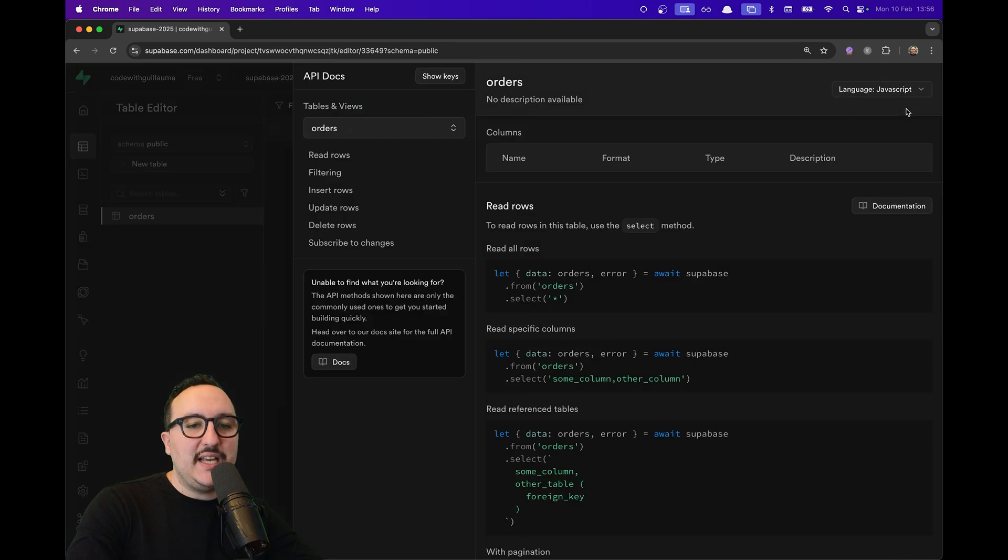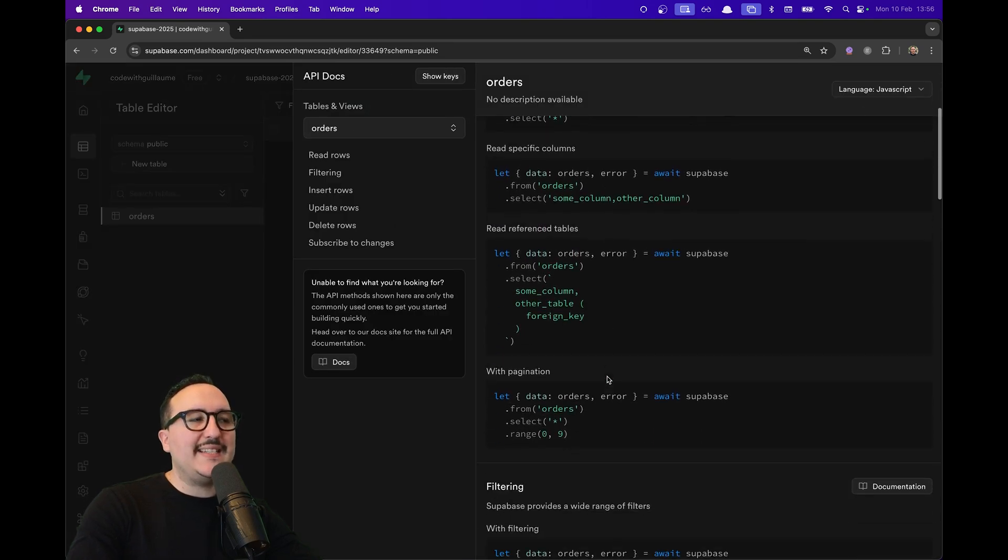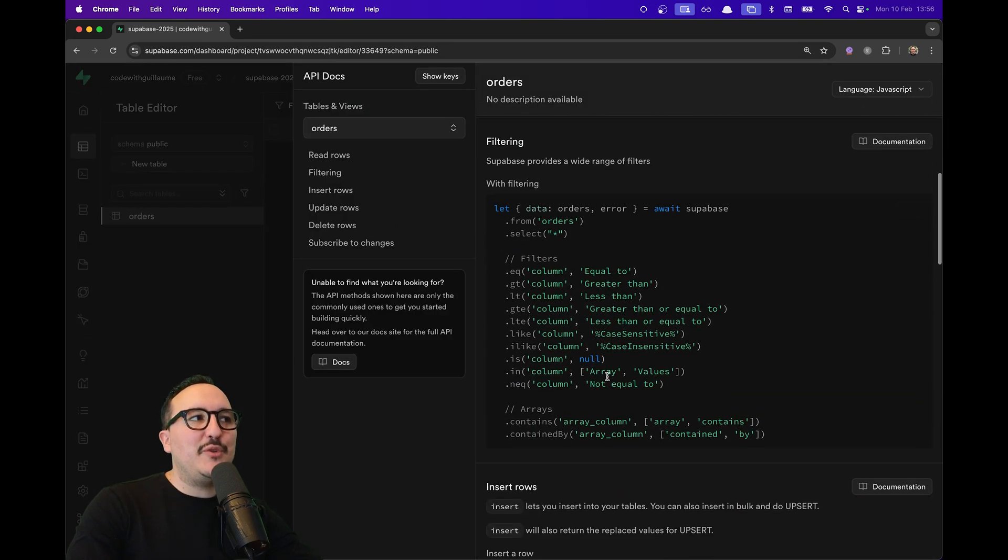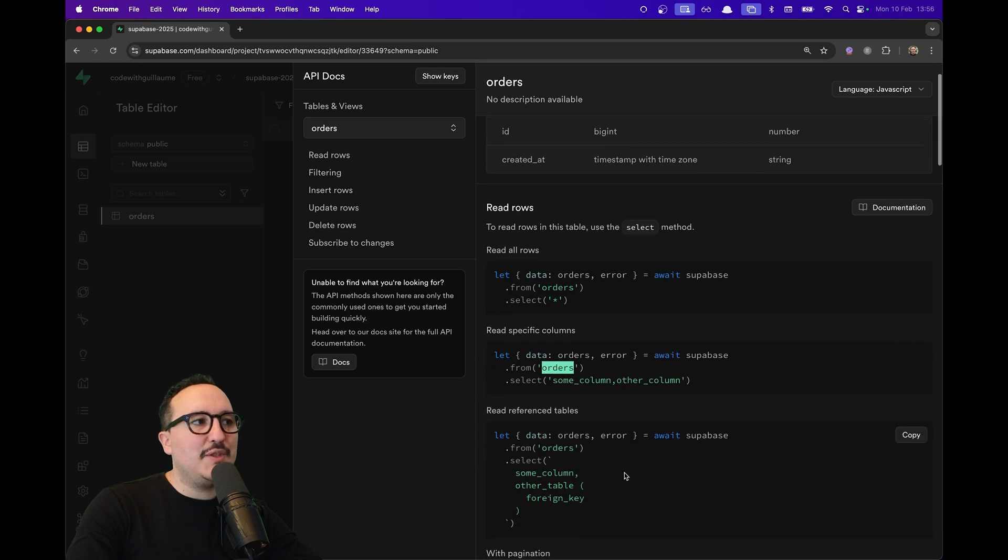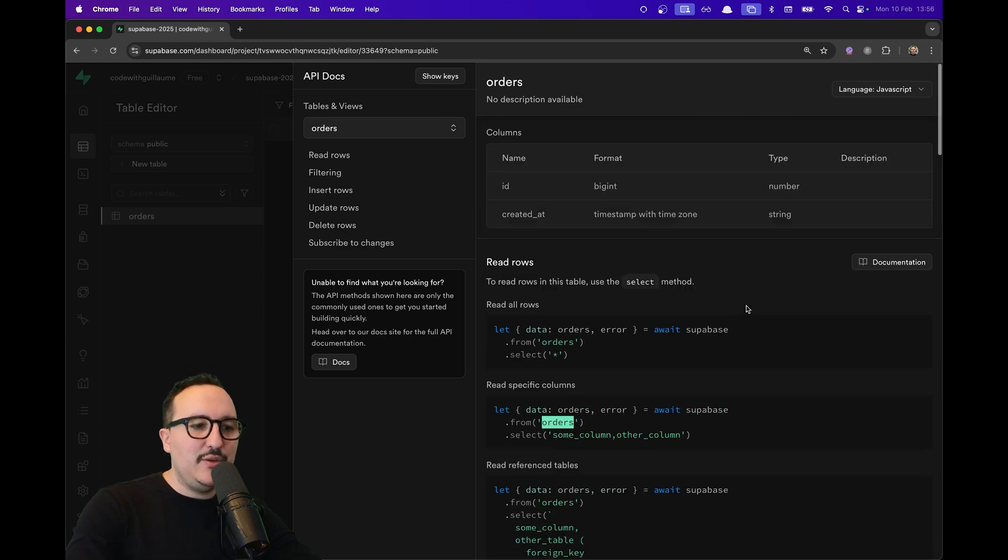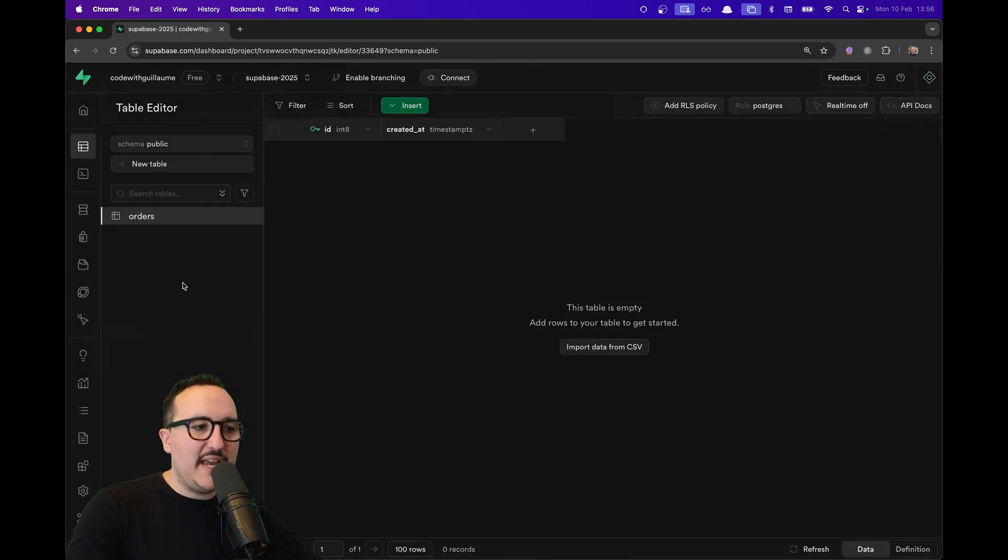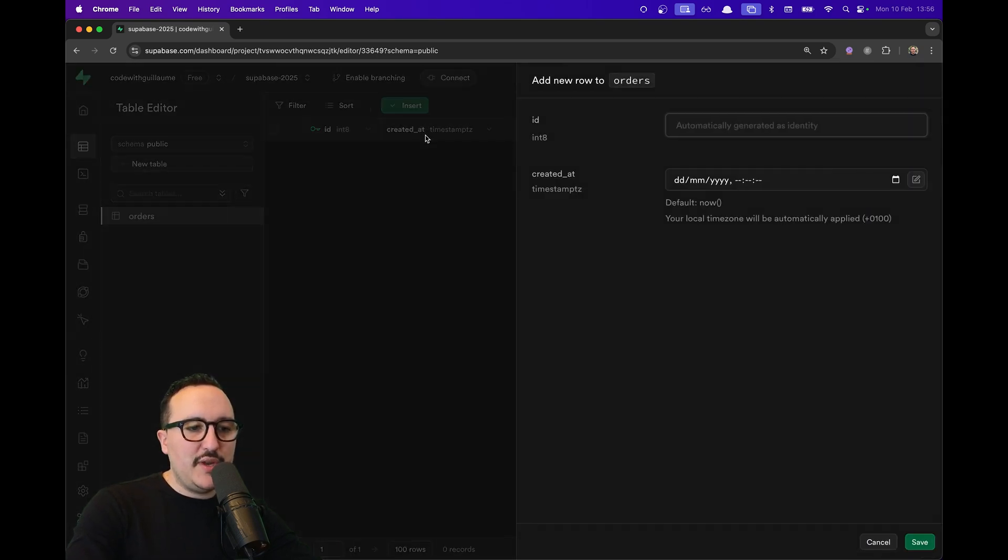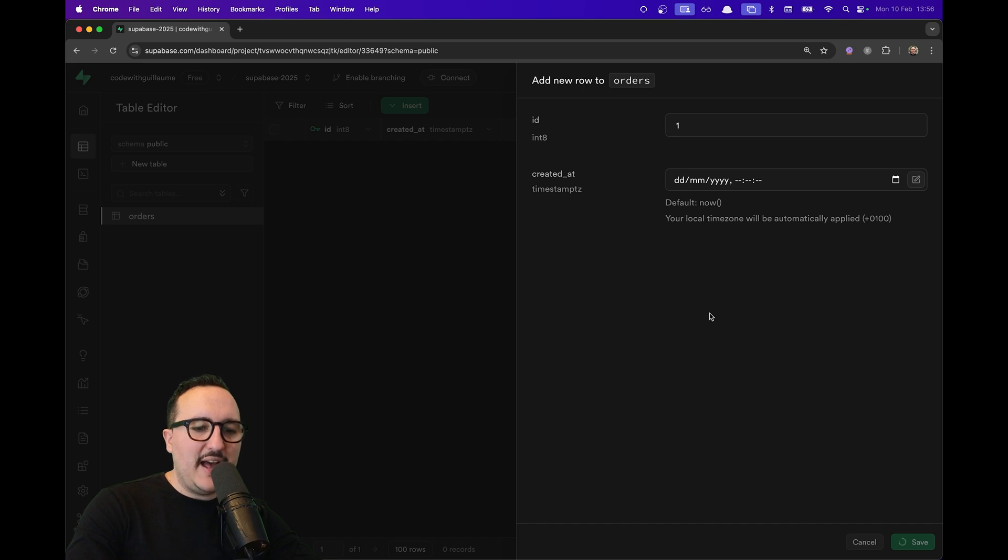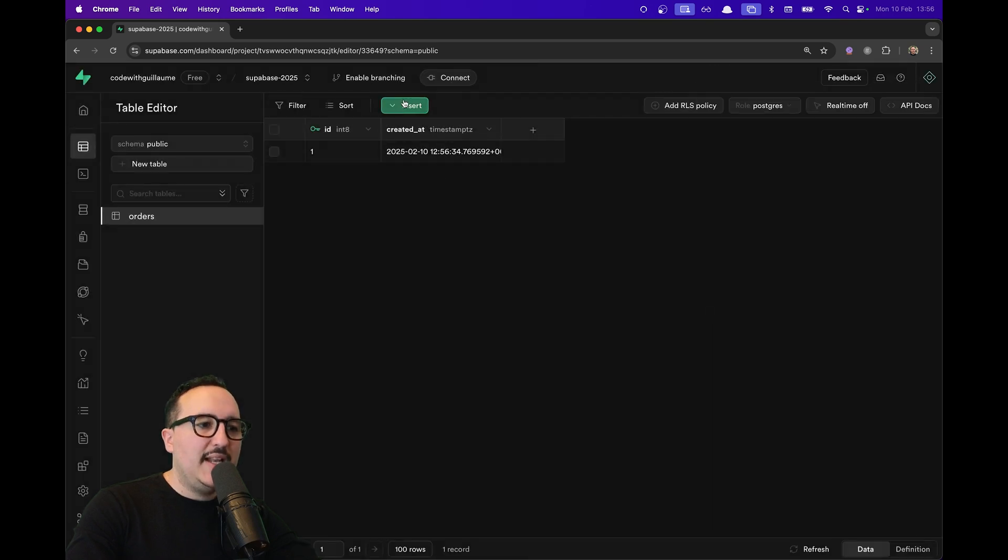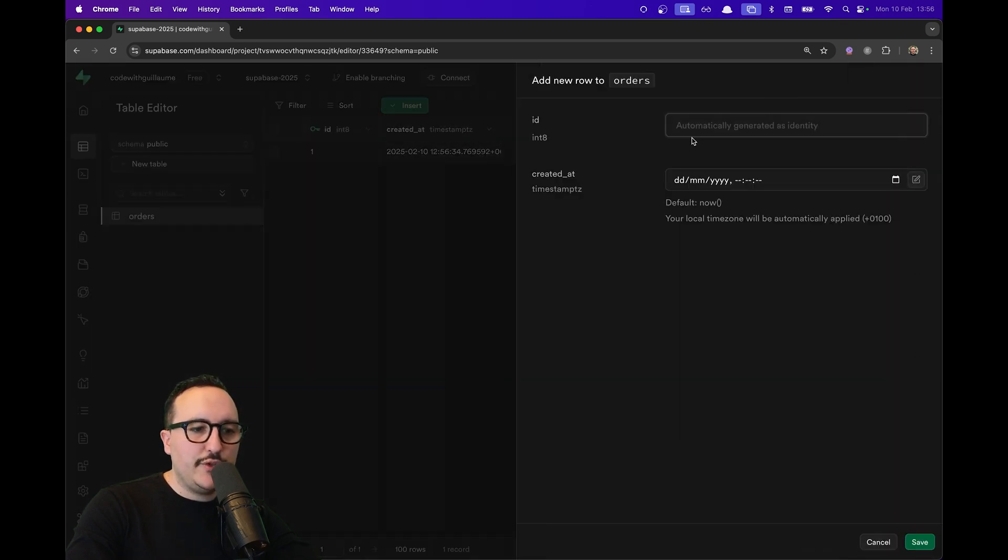I can click here on API docs, and what's really cool is that documentation has been created with my table 'orders'. We can see here I have pieces of code in JavaScript that I can use to query any orders. Let's just create, for example, a new order. I'm going to type 'one', and there we go, we have one order created. Let's insert new rows just for the example.